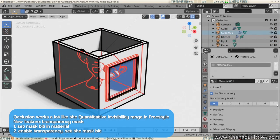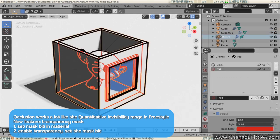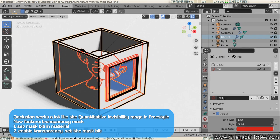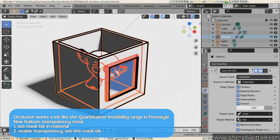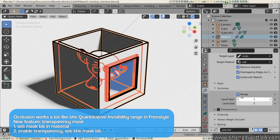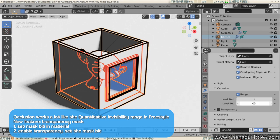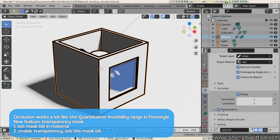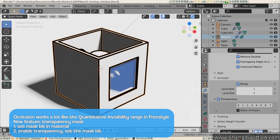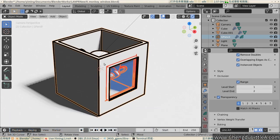it works a lot like quantitative invisibility range in Freestyle. The new feature here is transparency. Inside material, check the transparency in the Lineart panel. Click the mask bit you want. Then, in the Lineart modifier, enable transparency and click on the mask previously set. So only the object behind those faces will have their lines rendered. It's great for visor and glass material.